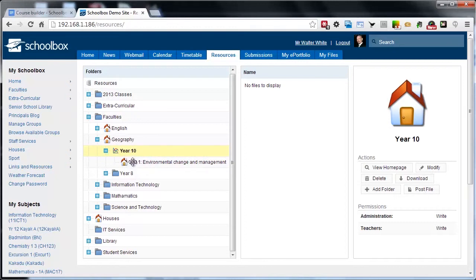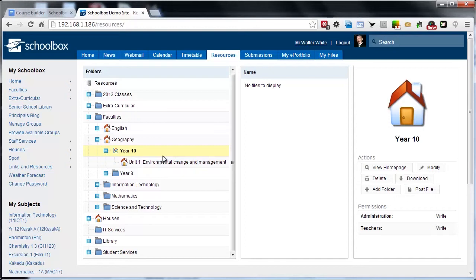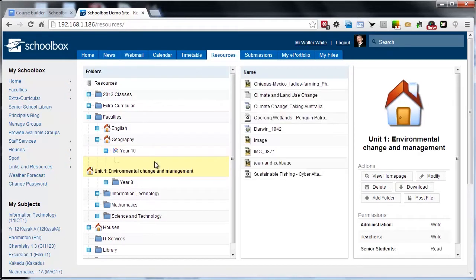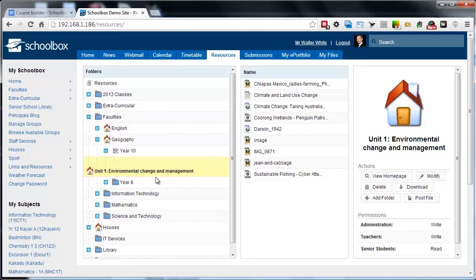Currently this course only has one unit of work, but obviously a course can have many units of work. These units can exist to house the curriculum material, files, resources, and you can see here there's a number of files and videos in this unit folder.